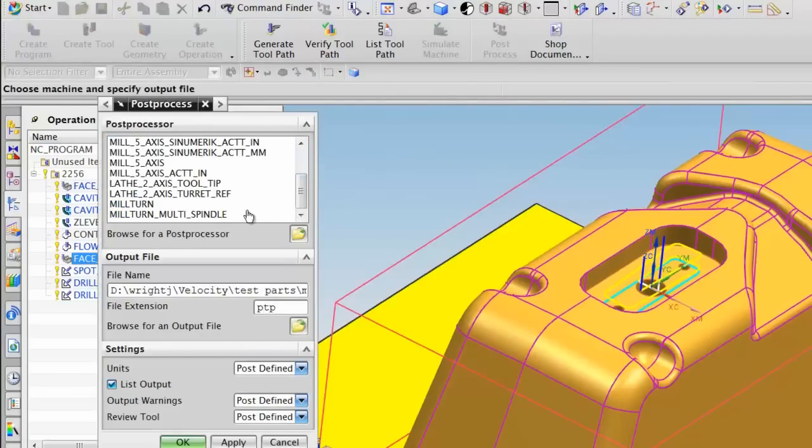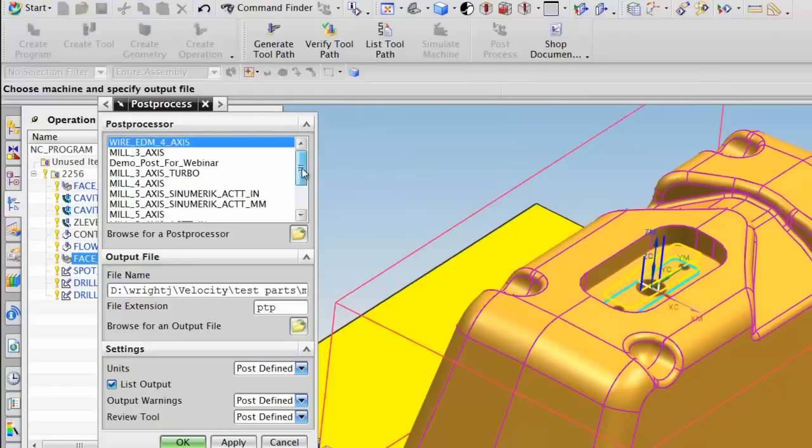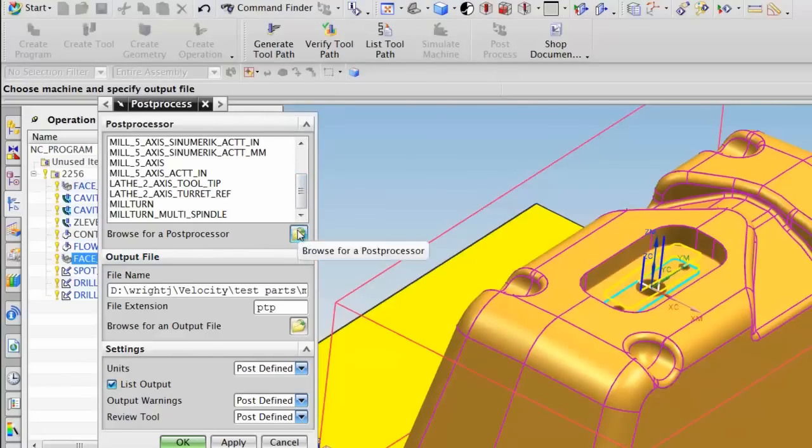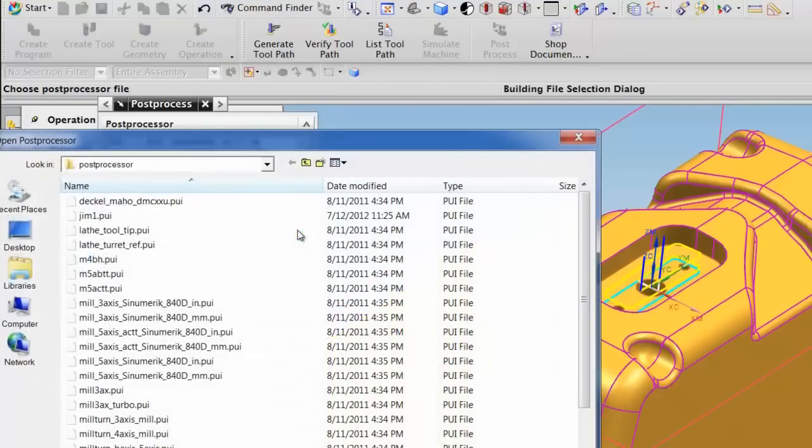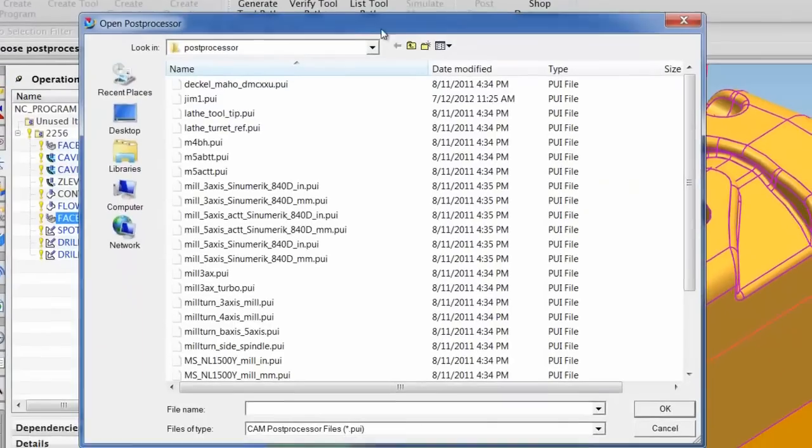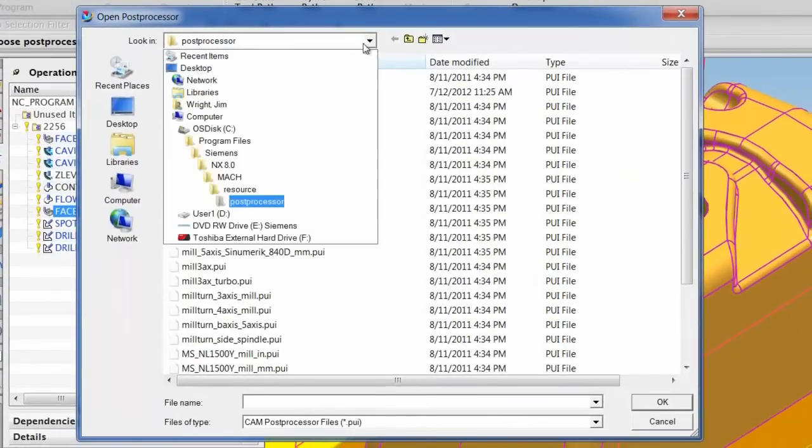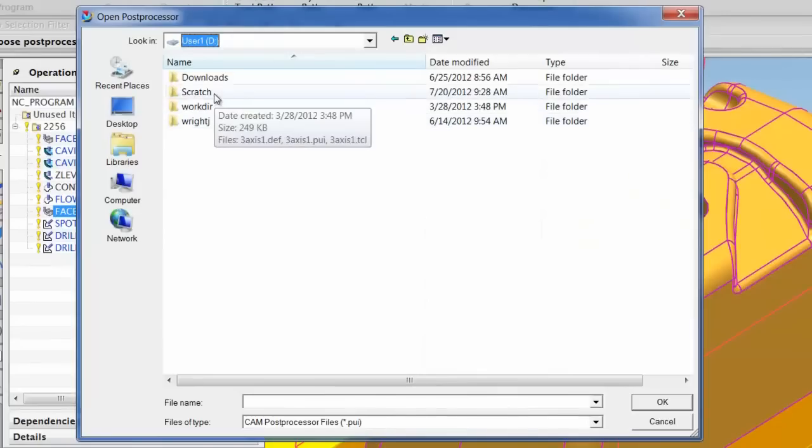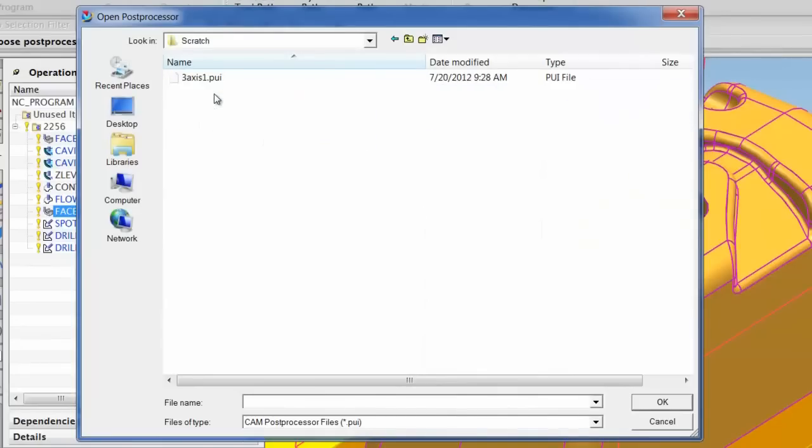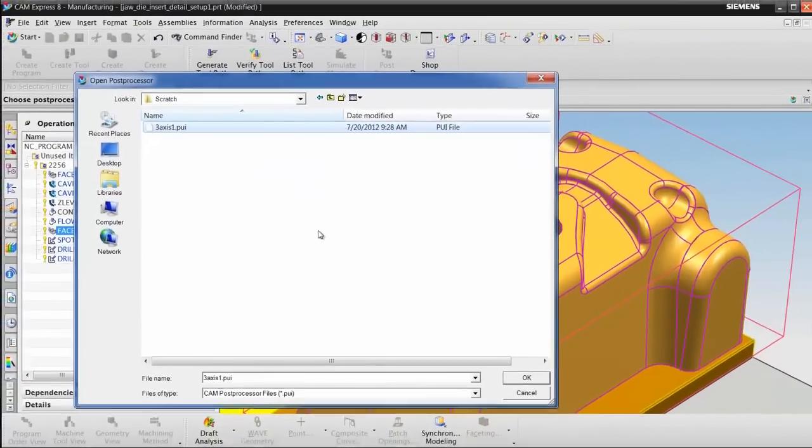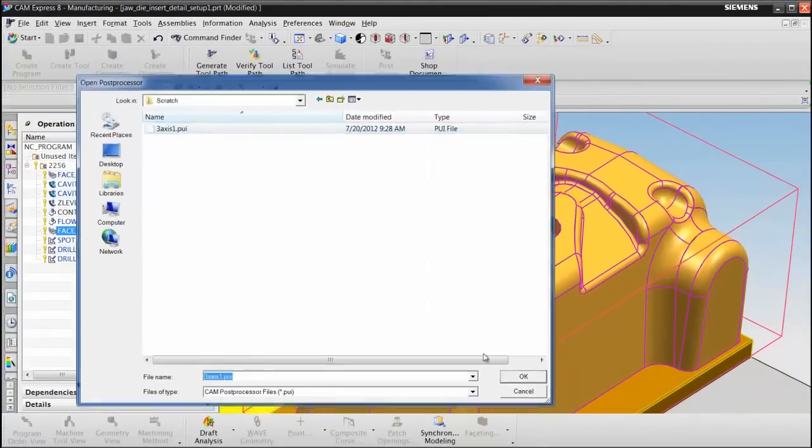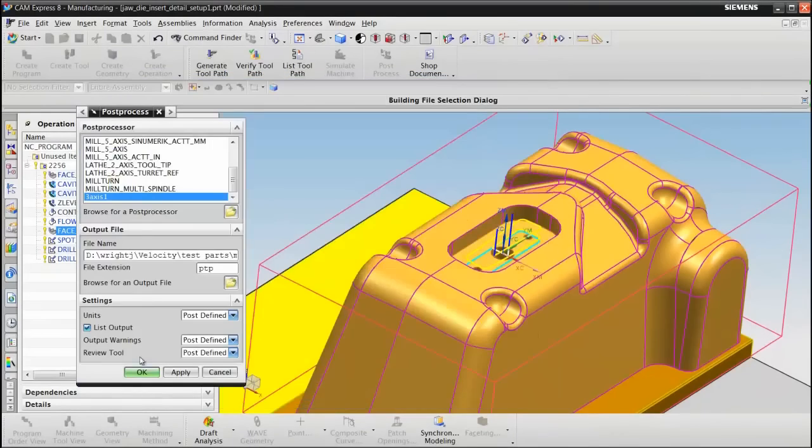Post process. This is a list of installed post processors. I don't have my post on the list yet. So I'll choose browse for a post processor. Navigate to the directory where my post processor is. And then choose OK.